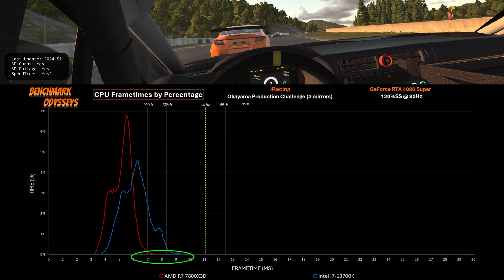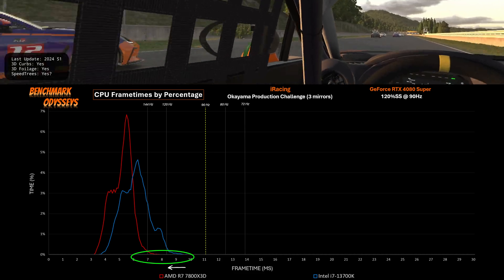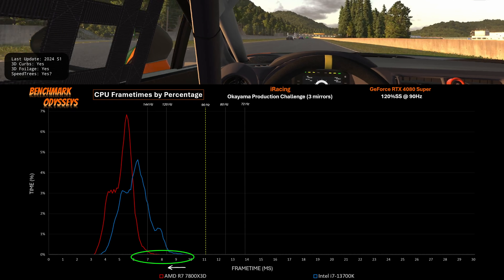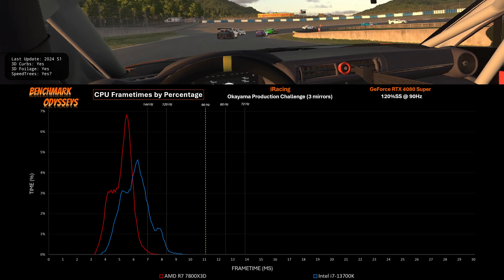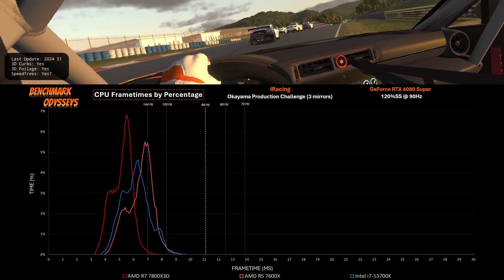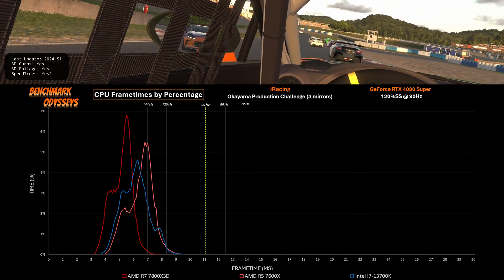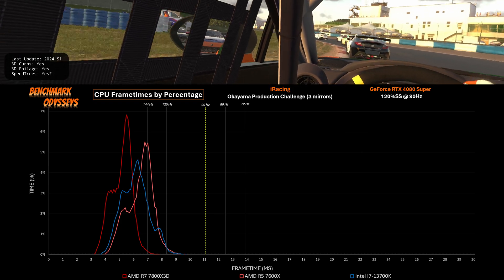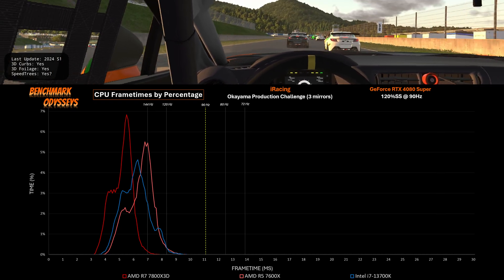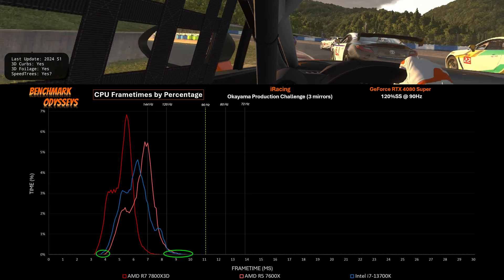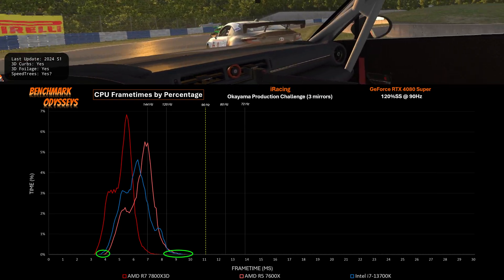The 13700K is also able to stay left of 11ms, but its distribution of frame times extends quite a bit farther than the AMD rival. To see if this is a unique advantage of the 3D V-Cache, let's bring in the results from the Ryzen 7600X — yes, only 6 cores compared to 8, but at a higher frequency and without the 3D V-Cache featured on the 7800X3D. The strawberry line represents the 7600X, and it is surprisingly similar to the 13700K. Yes, the peak is a bit peakier, but the base is very similar to Intel and distinctly disadvantaged compared to the 7800X3D.